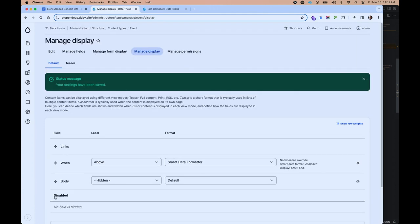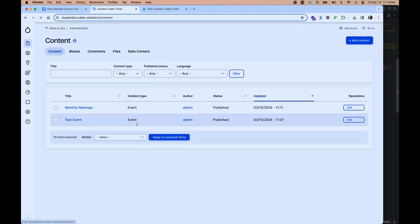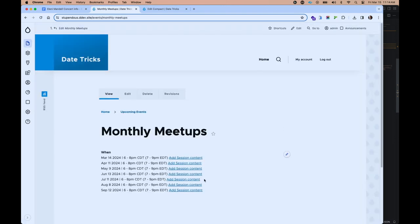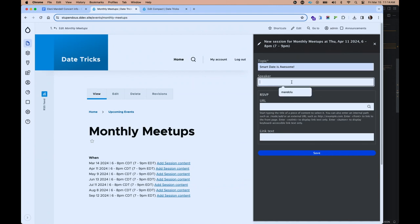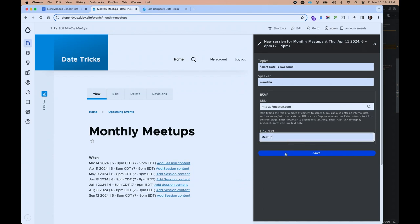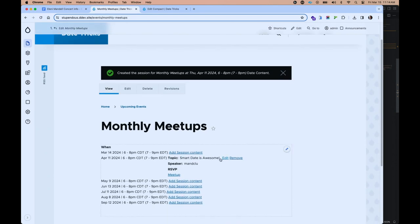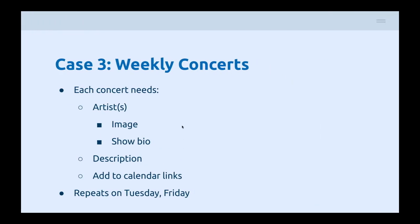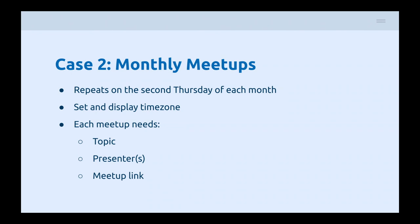Now when we save and go back to our monthly meetups, we can see links to add session content. For the upcoming April session it's going to be about this guy, ManClue, who likes to constantly go on about how great Smart Date is. We can add a meetup link, and we could obviously clean up the formatting to get things on the same line. So we've been able to set up our monthly meetups repeating on the second Thursday of each month, set and display the time zone, and set individual topics, presenters, and meetup links for each of those dates.